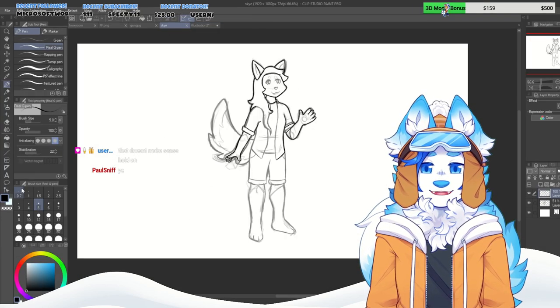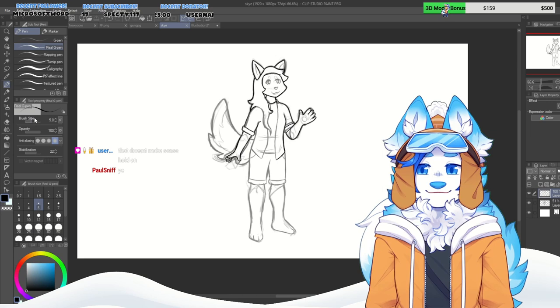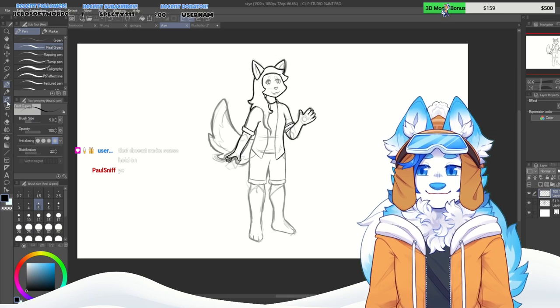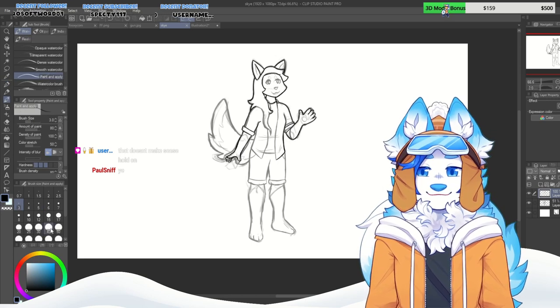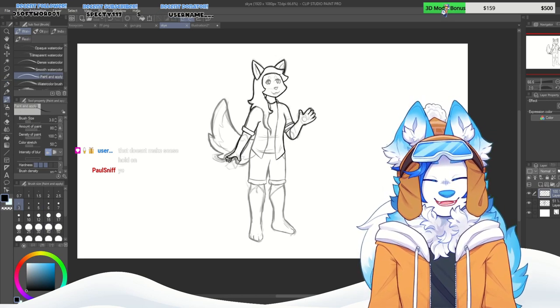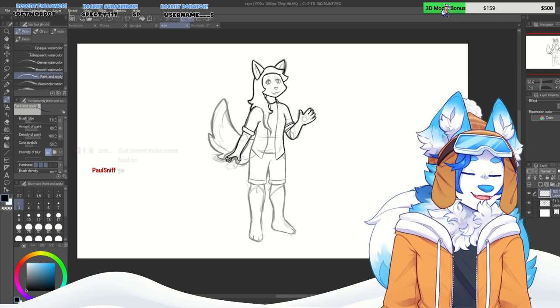Now let's get back to drawing massive furry.